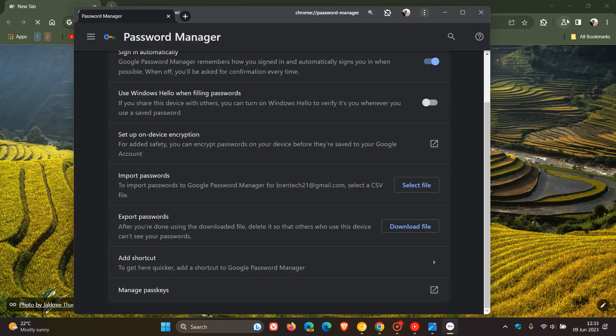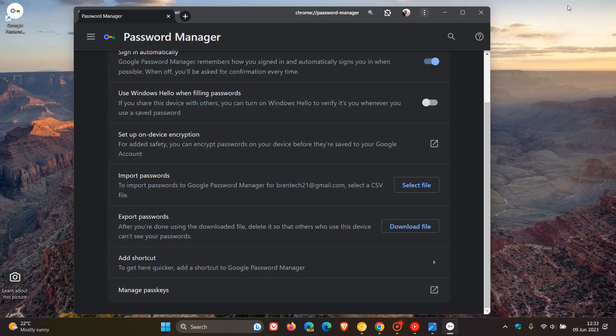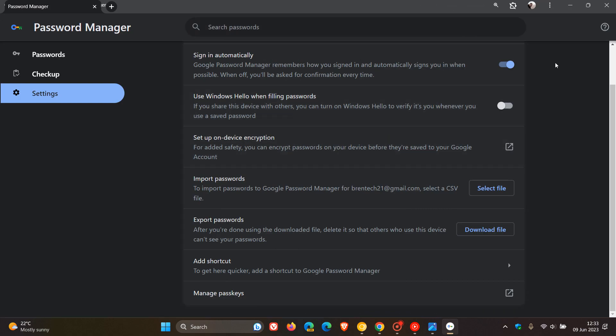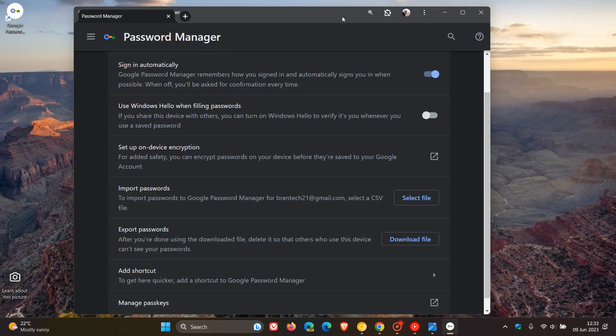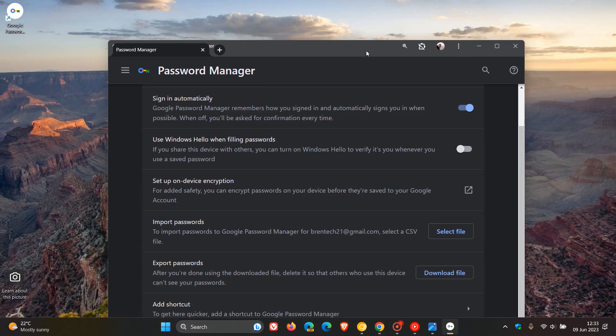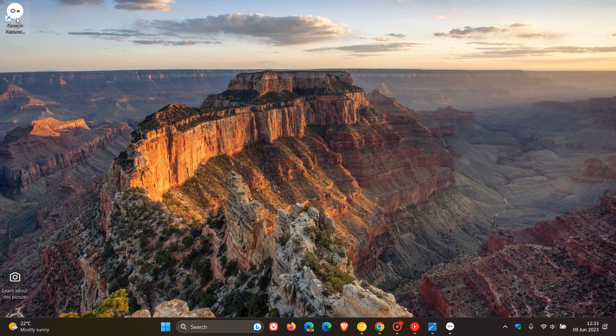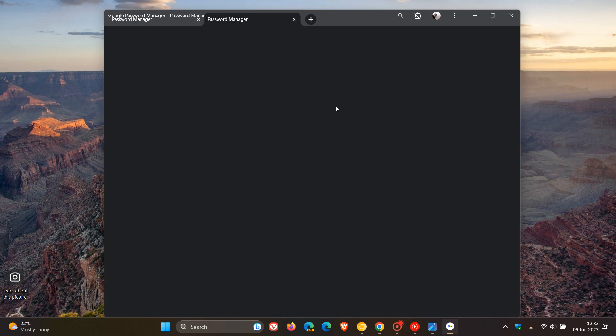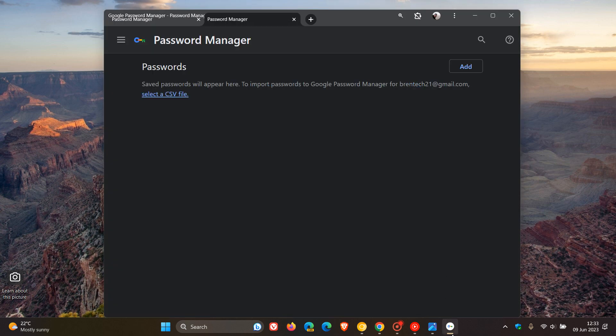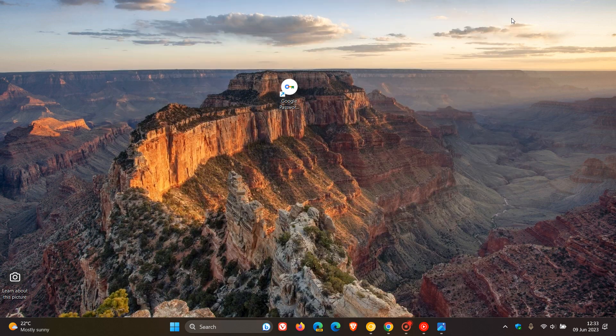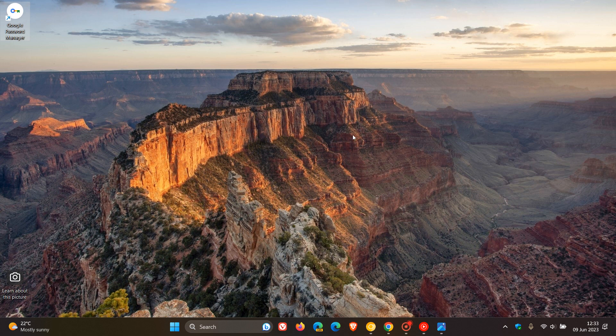And there we go. The Password Manager is now acting like a native app on your desktop and can be used as a PWA or web app. You can also see that it places a shortcut on your desktop, and you can pin that shortcut to your taskbar. I've actually posted on creating a Password Manager shortcut more in detail, and I'll leave a link to that video down below. I think this is a nice addition, especially if you're using the Password Manager on a day-to-day basis.